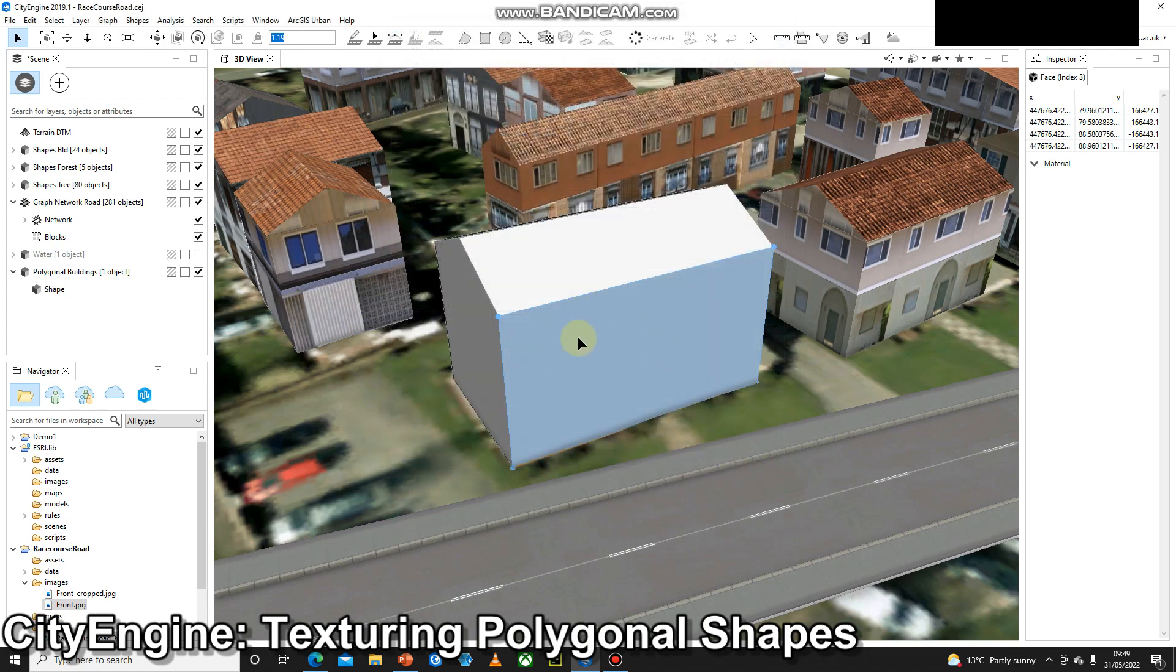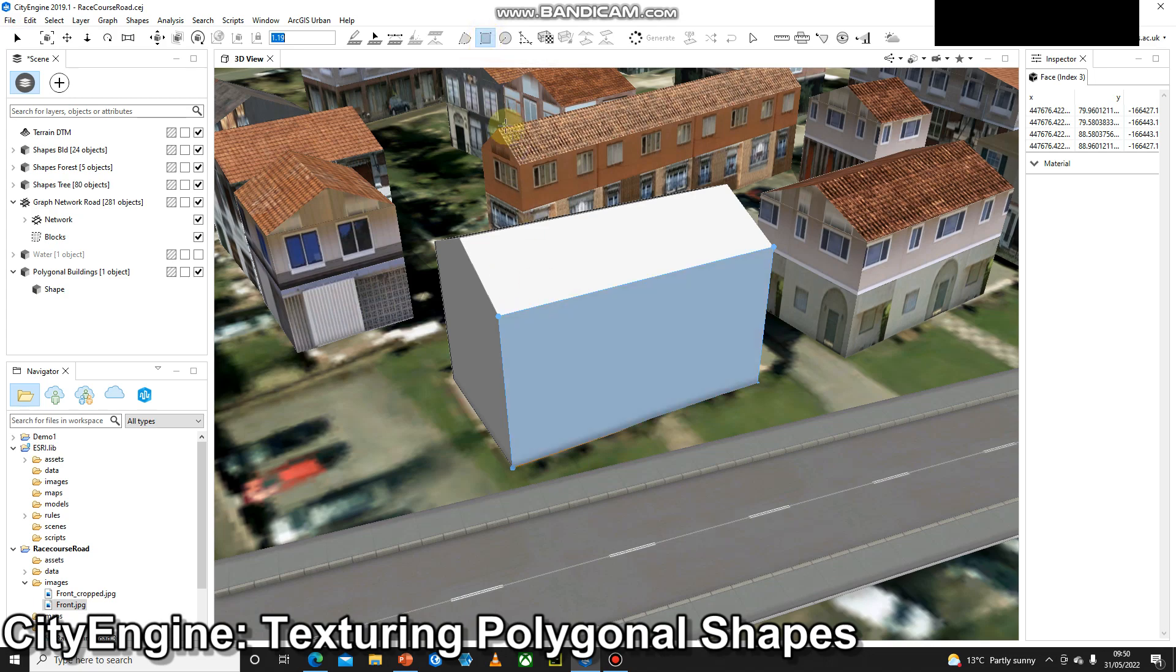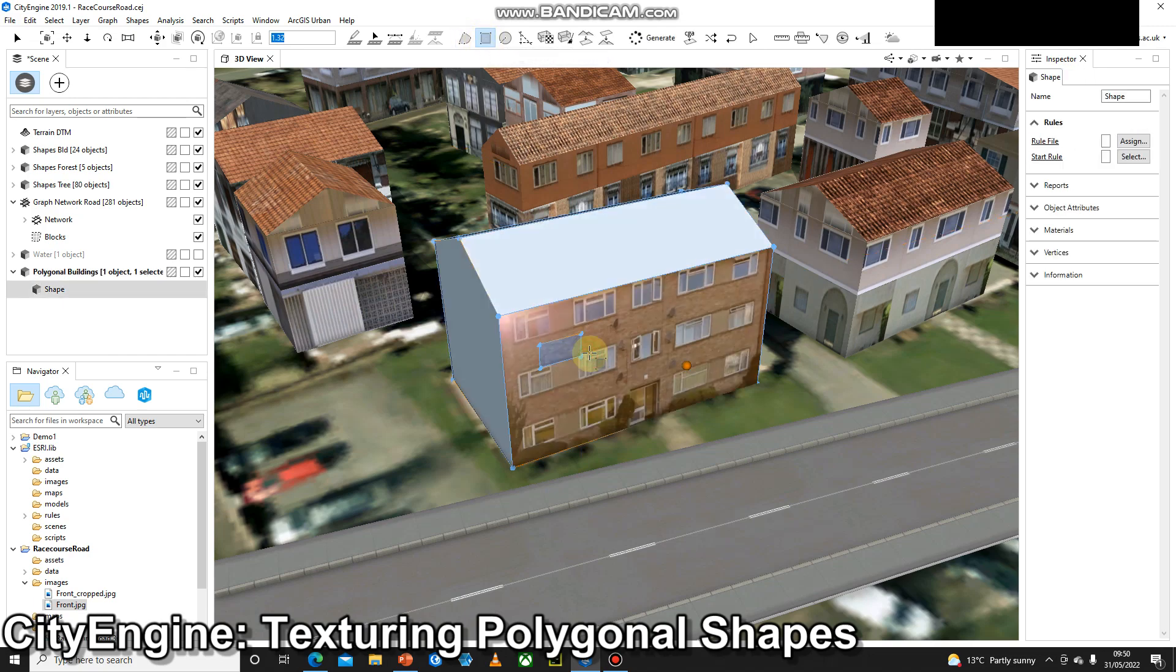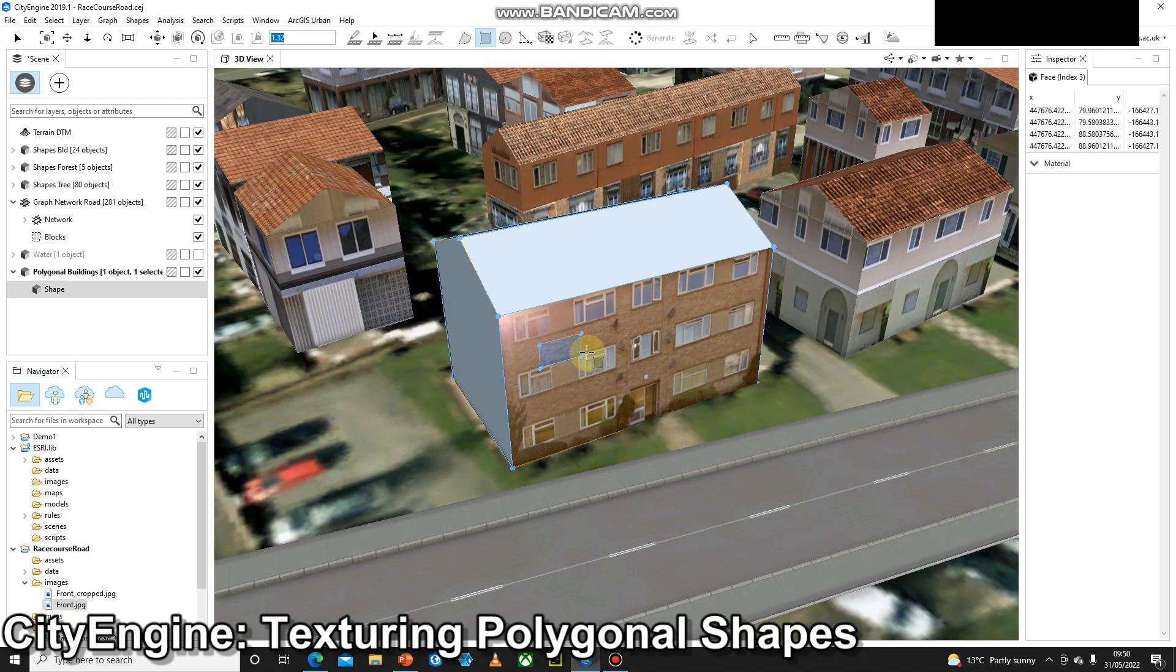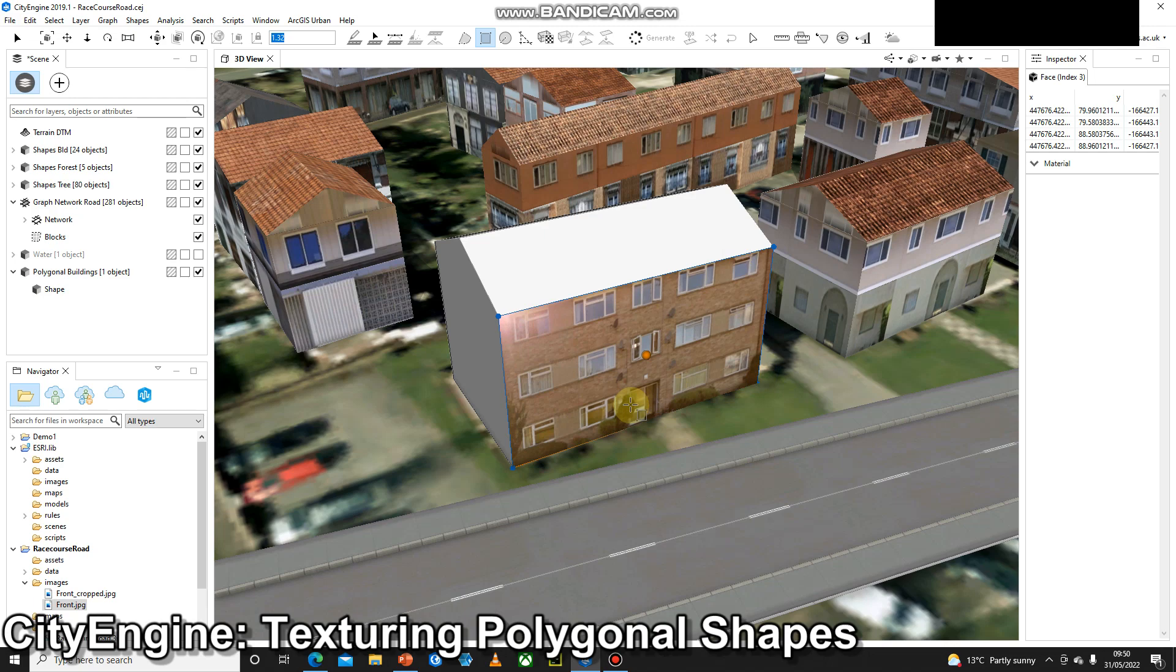And you notice sometimes nothing happens. I think this is just a bit of a bug in 2019.1. If nothing happens at this stage, just select one of the drawing tools, draw a shape onto your building, and then press Control Z, get rid of your shape and you're left with the image. I think that's a bug on 2019.1. I don't remember it on 2017.1 and hopefully it's been resolved for the newer version.